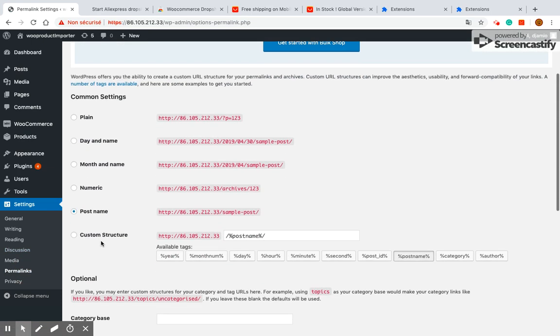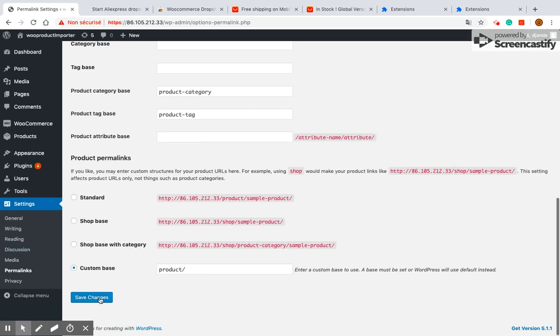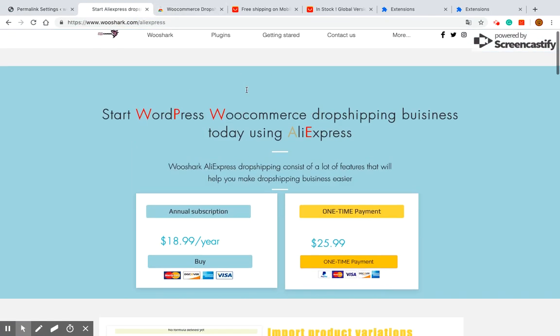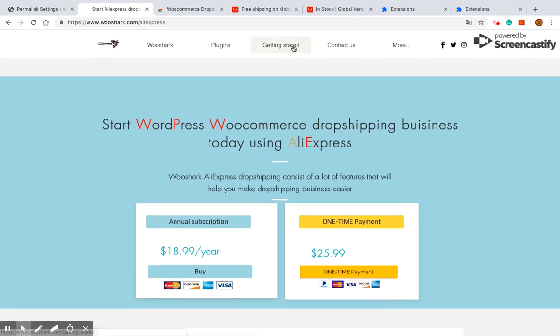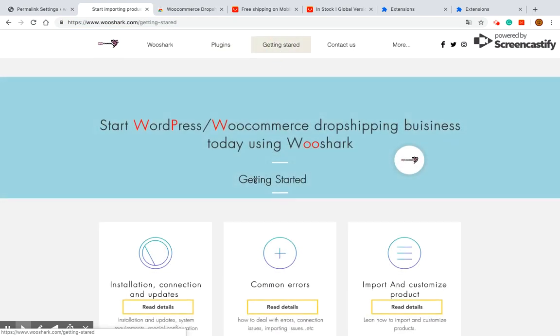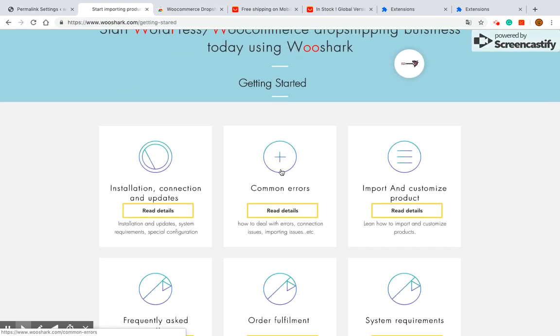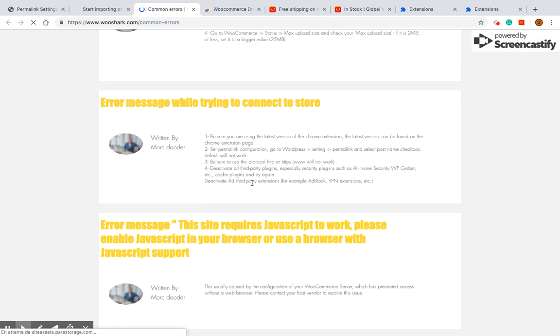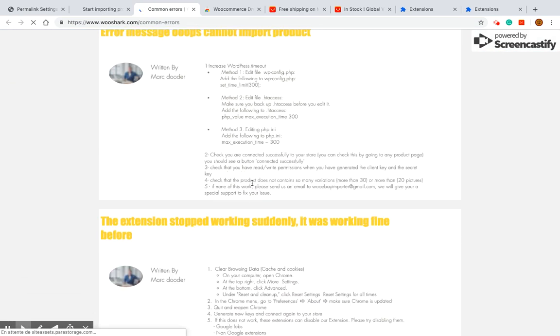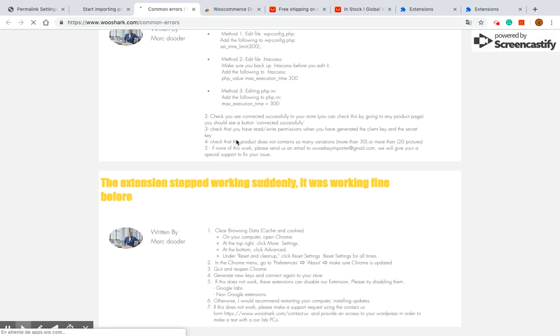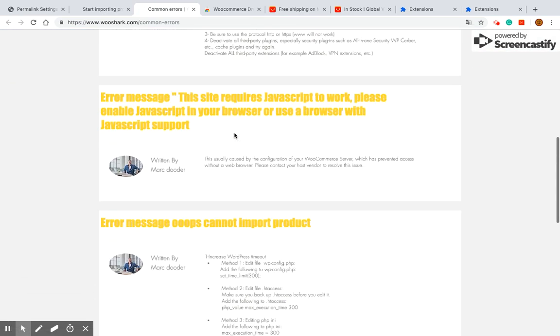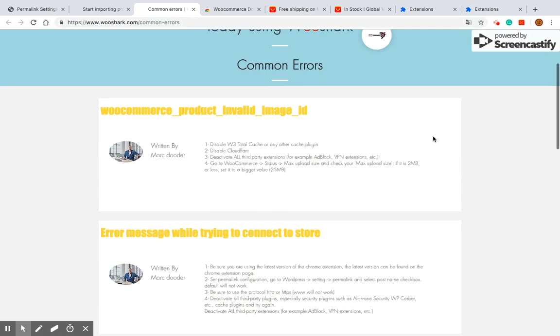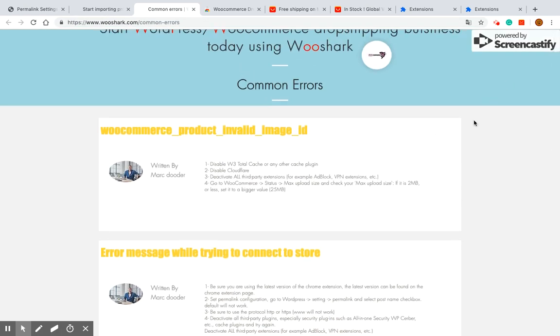If you still see the red message check the common problems guide on wooshark.com/common-errors. If none of the solutions works kindly contact us through our website contact form. You can provide your WordPress URL, username and password when you do and our team will check the issue and will make the connection work for you.